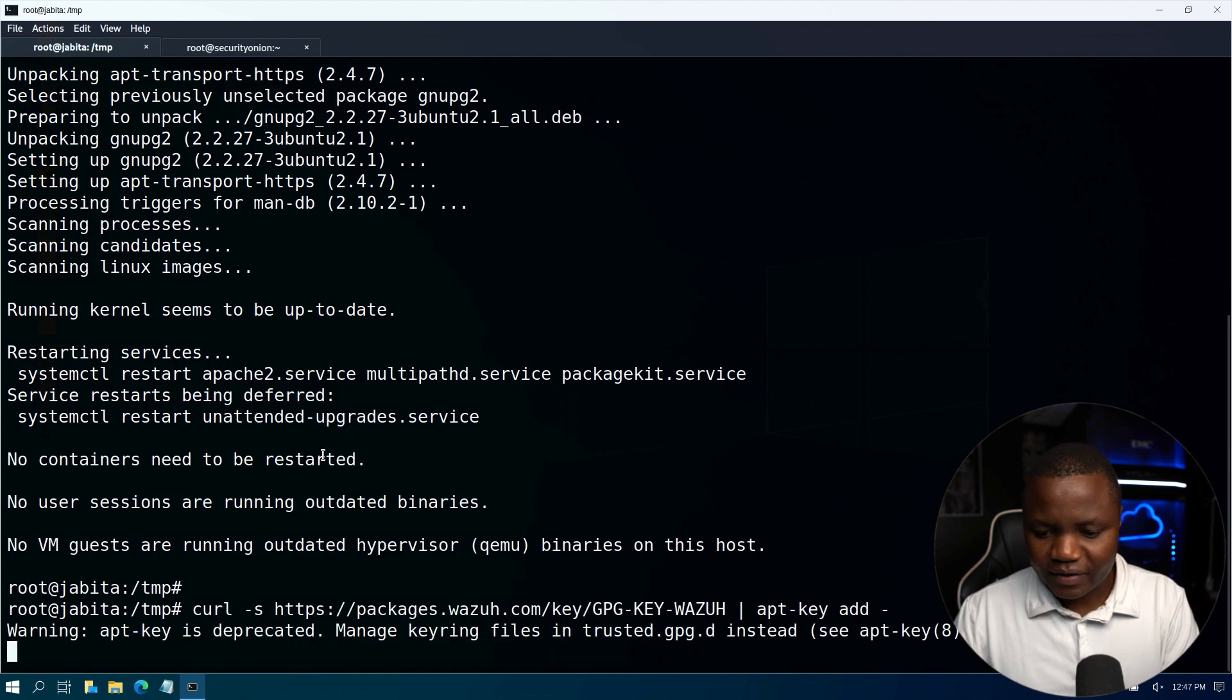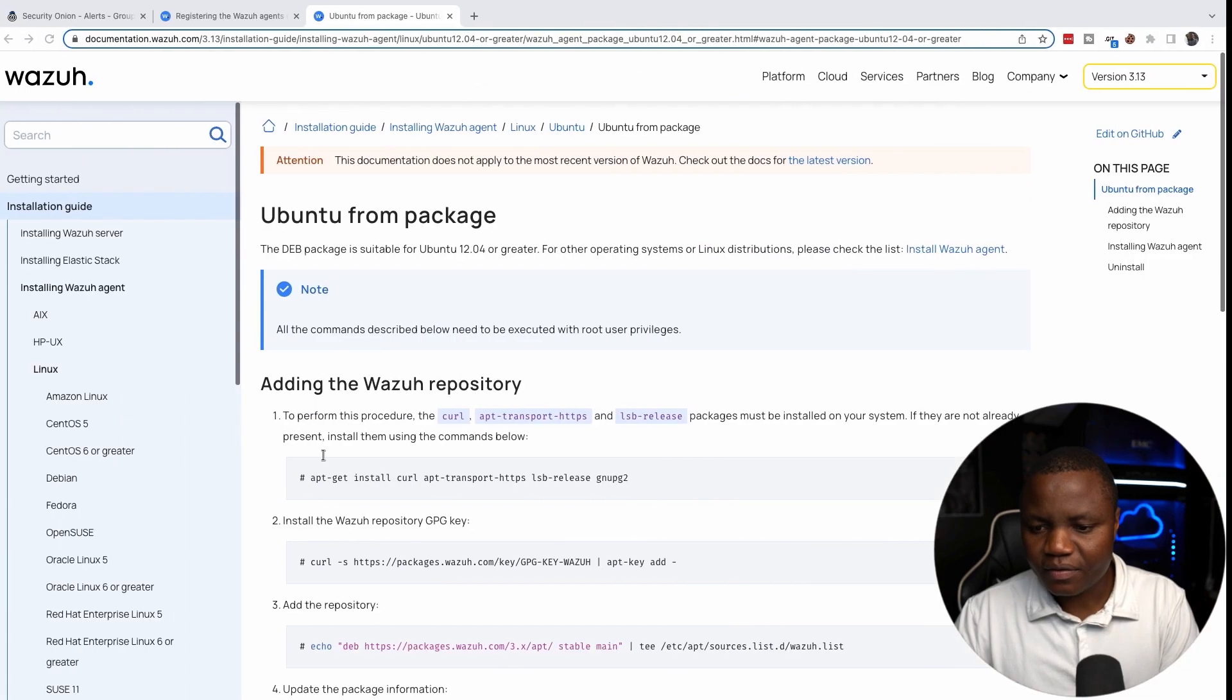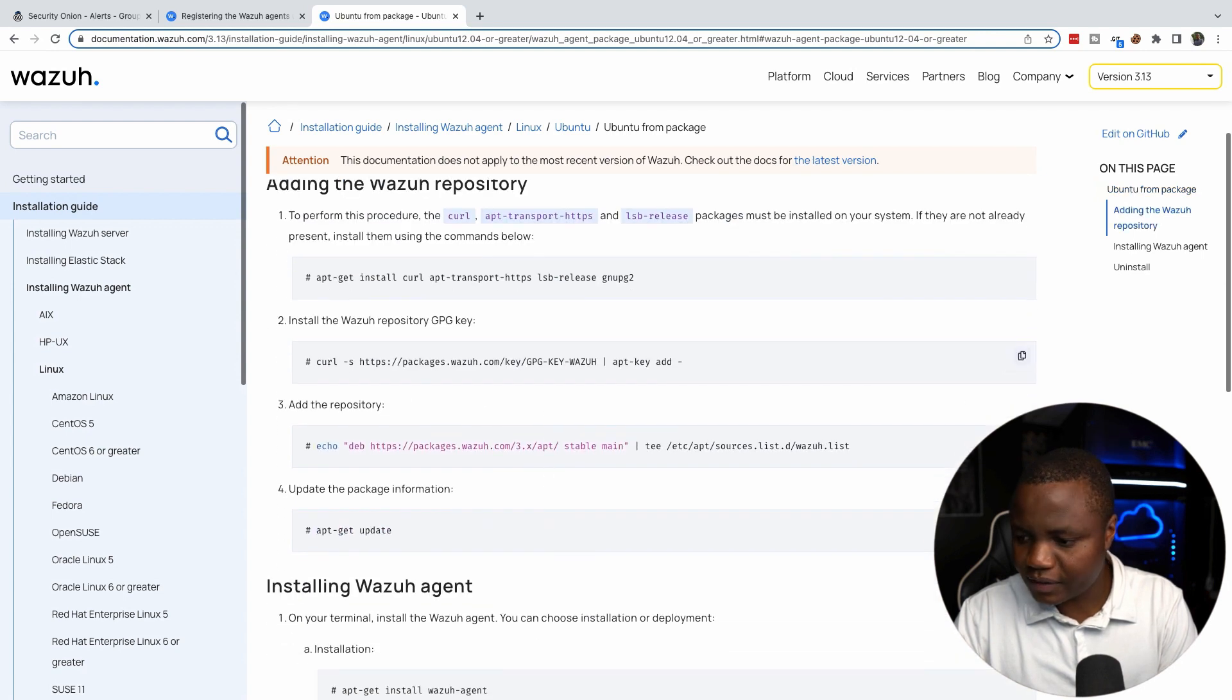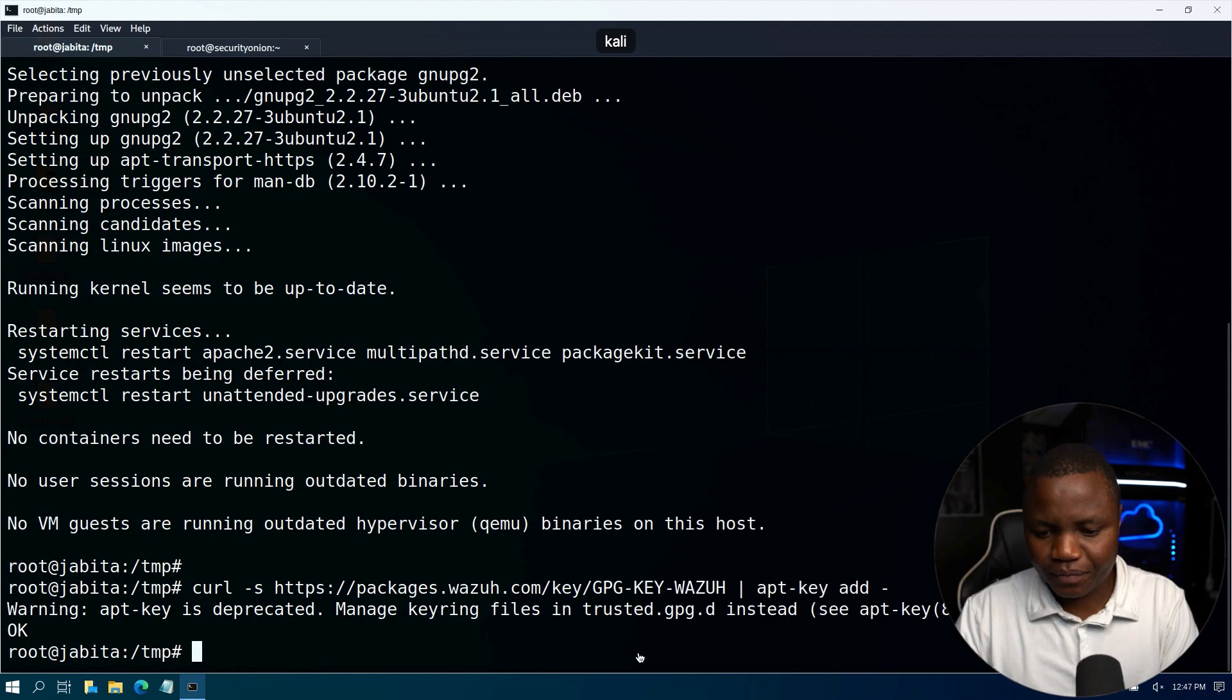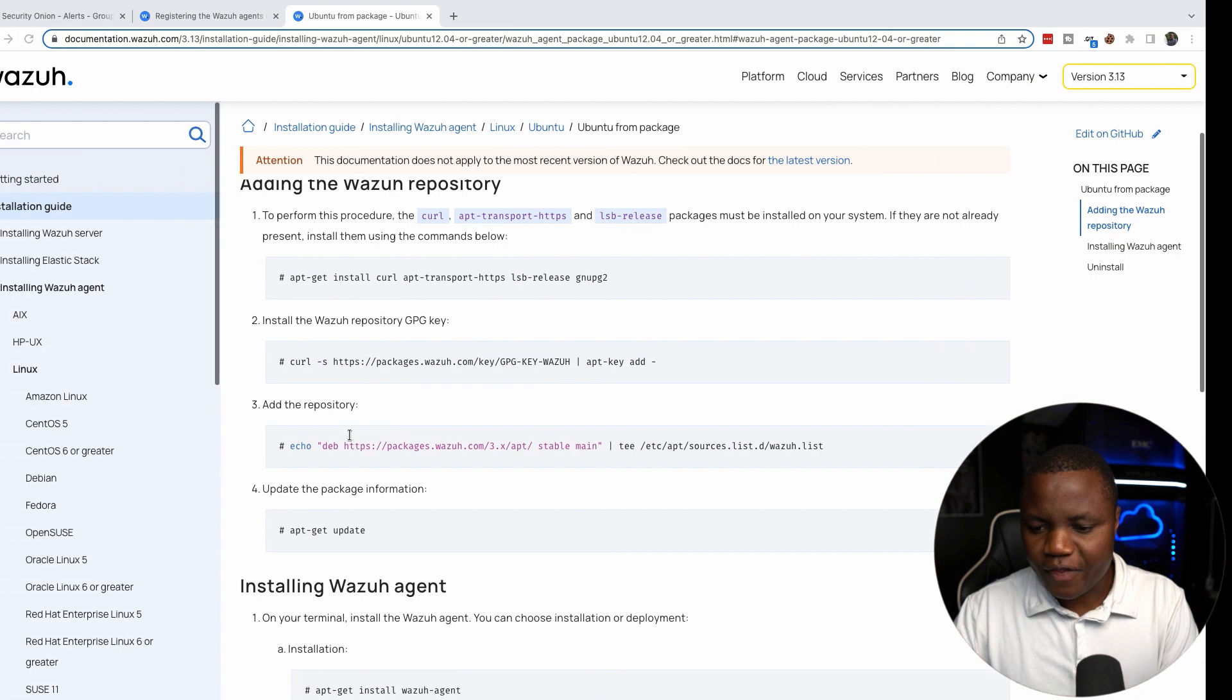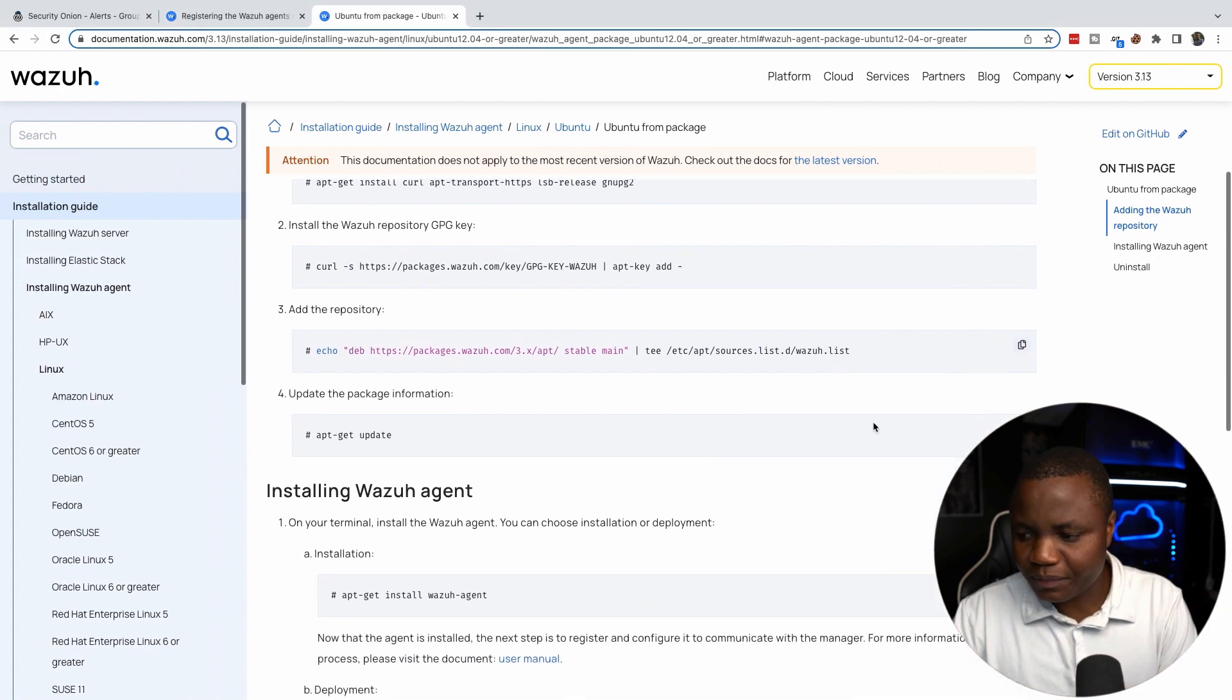Actually coming back here we need to install it first using curl. So let's do that. Add the key for the Wazuh systems, then add the repository, then after adding the repository update.